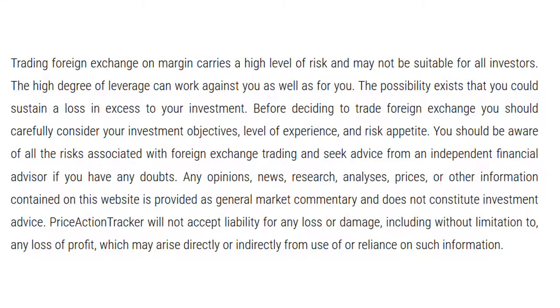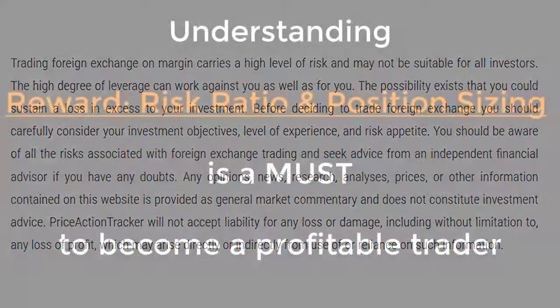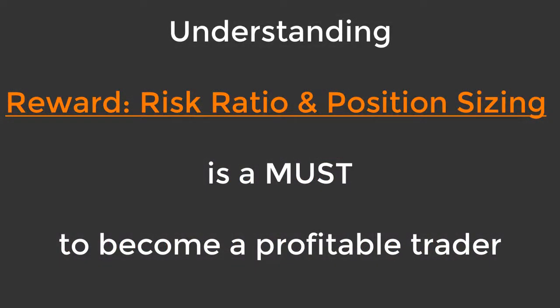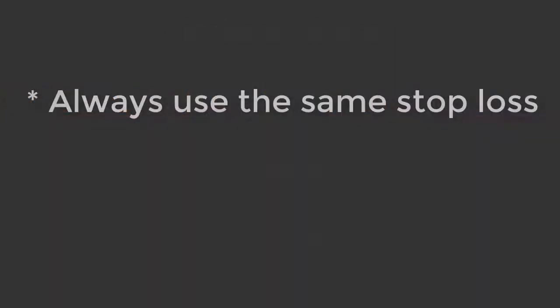Hi traders! Many traders lose money on a regular basis just due to bad sizing and bad bankroll management. Here are the two most frequent mistakes I see.